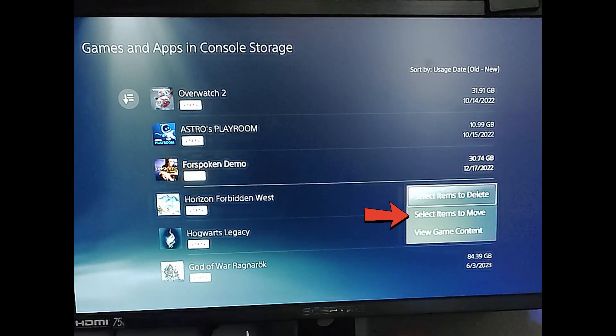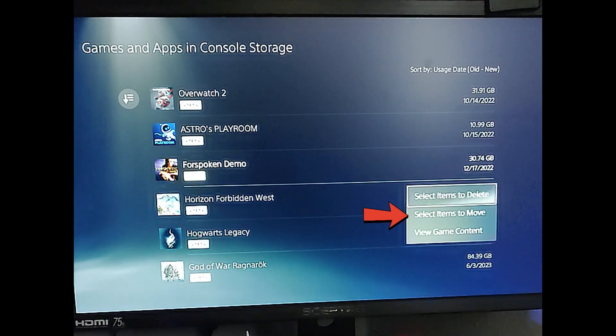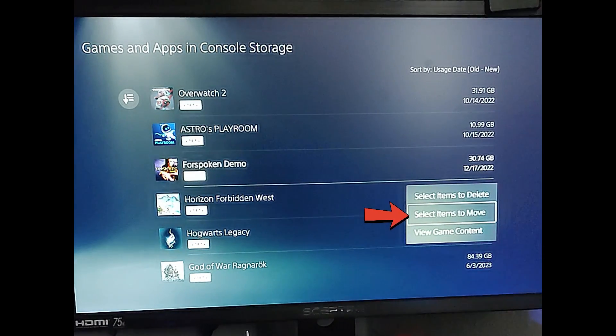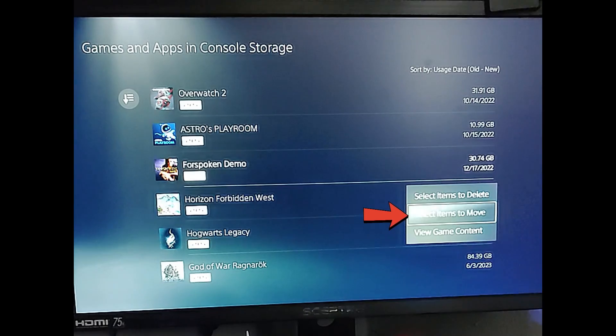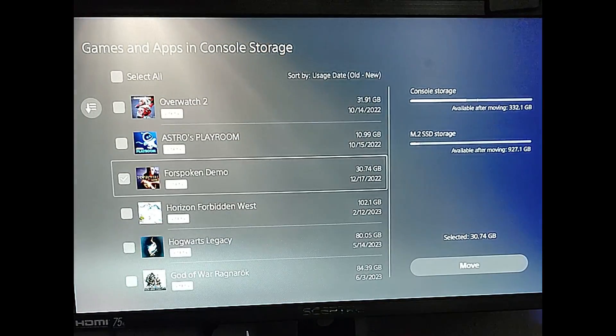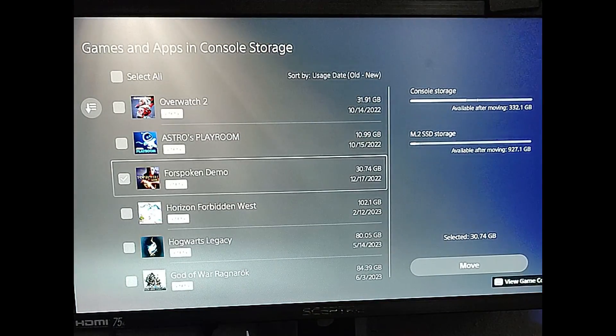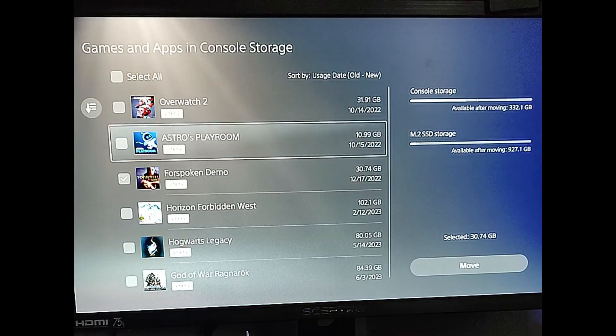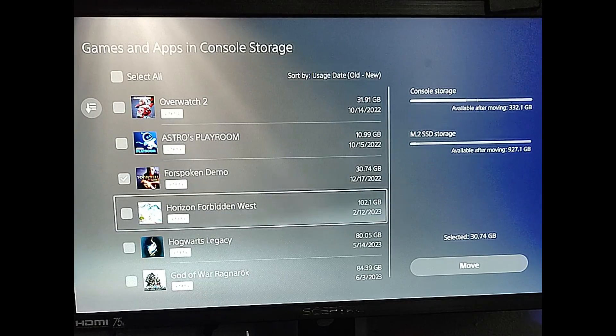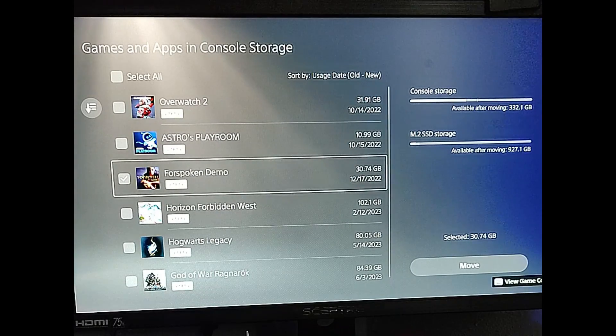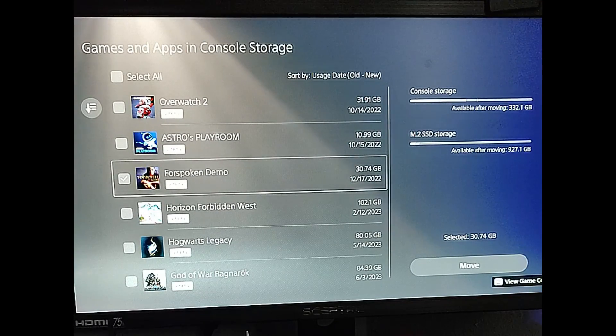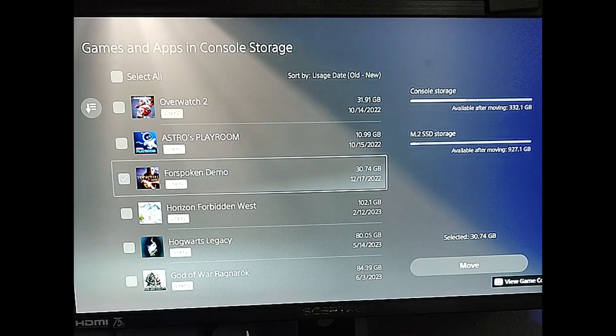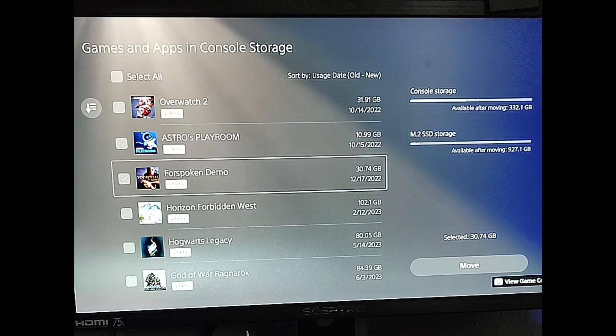We want to move this one. So we're going to select the second one down. So move down and select items to move. And we'll select that one. And then when you select that one, it's going to give you a list of all the other ones. So you can choose more than one to move over at once. I just want to move the one game. So if you want to move more than one, go ahead and put it on the list. I'm just going to move this one.